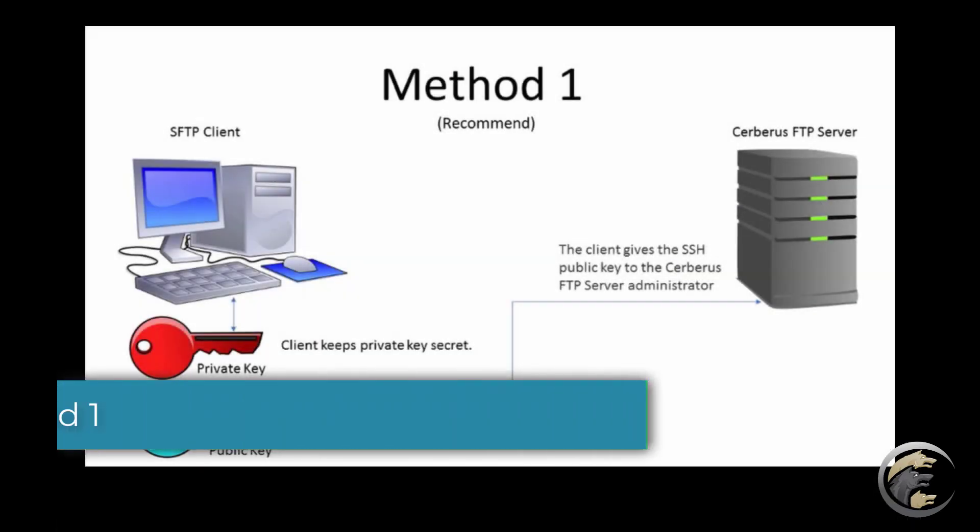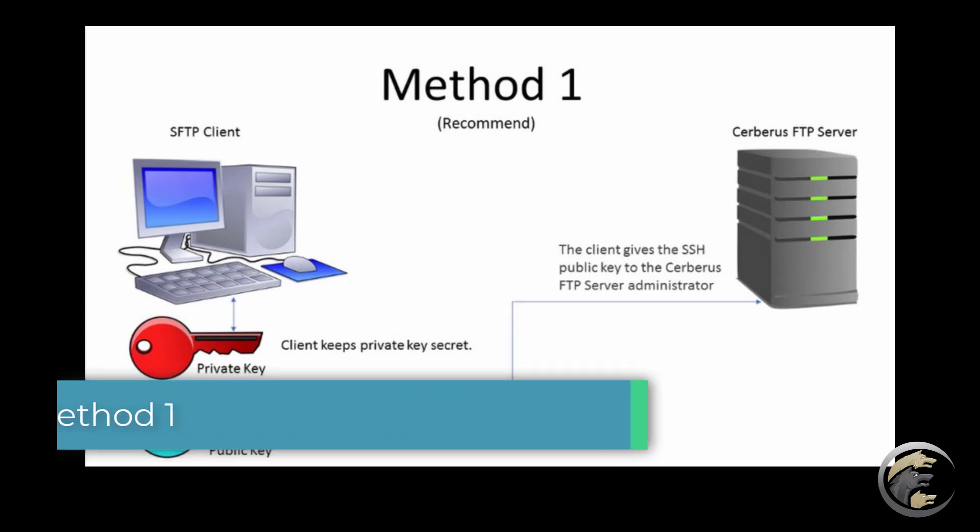Method 1. The client creates the SSH public and private key. This is the method we recommend.